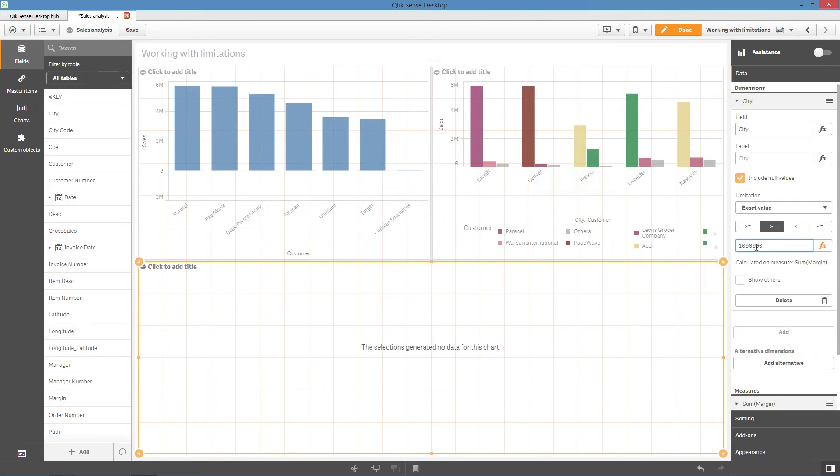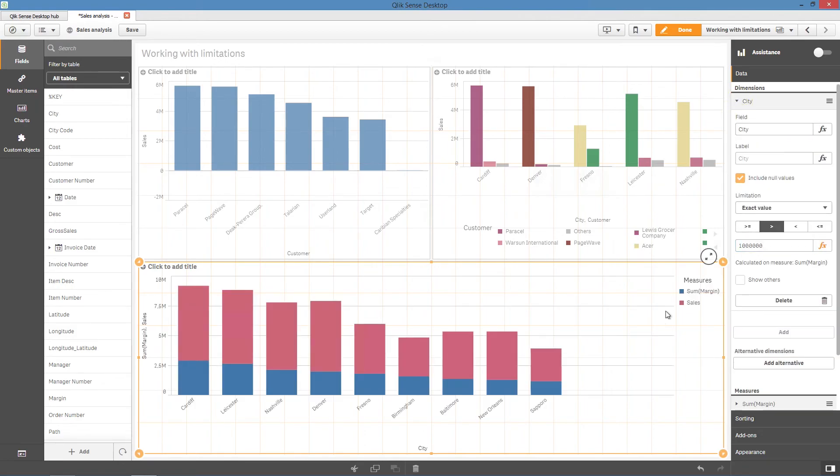Let's change the value to something else. We'll change the value to 100,000. Now the chart displays the cities that have a margin greater than 100,000.